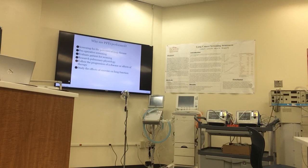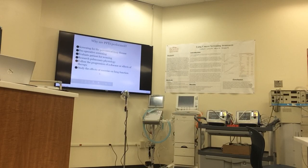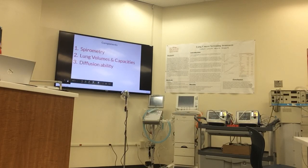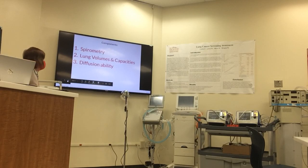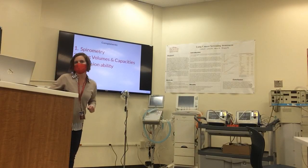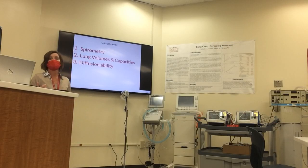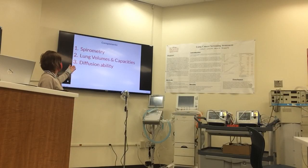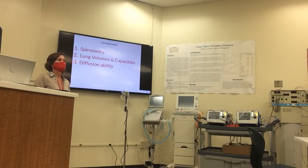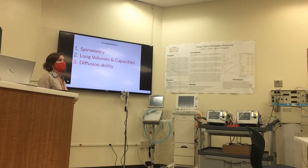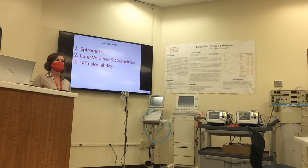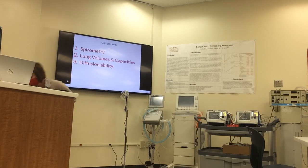It also evaluates patients for weaning, research pulmonary physiology, follows the progression of disease or effects of therapy, and studies the effects of exercise on lung function. The main components of pulmonary function testing are: one, spirometry; two, measuring patients' lung volumes and capacities; and three, measuring their diffusion ability across the alveolar capillary membrane.